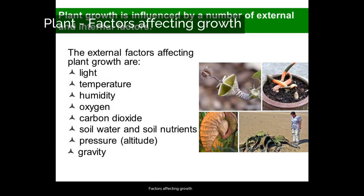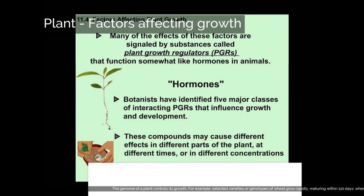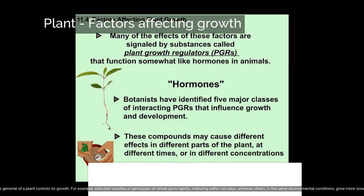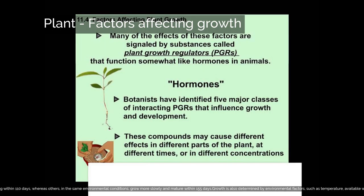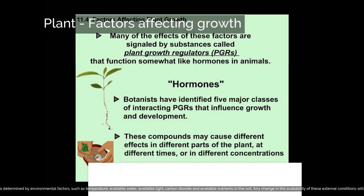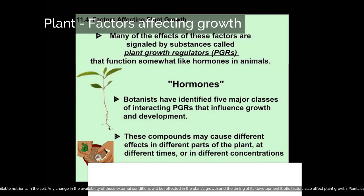Factors affecting growth. The genome of a plant controls its growth. For example, selected varieties or genotypes of wheat grow rapidly, maturing within 110 days, whereas others, in the same environmental conditions, grow more slowly and mature within 155 days. Growth is also determined by environmental factors, such as temperature, available water, available light, carbon dioxide, and available nutrients in the soil. Any change in the availability of these external conditions will be reflected in the plant's growth and the timing of its development.